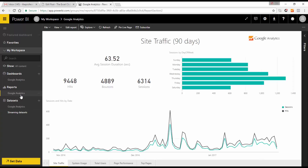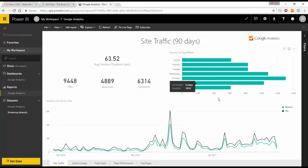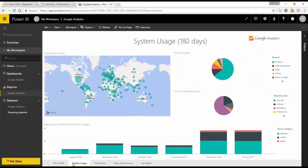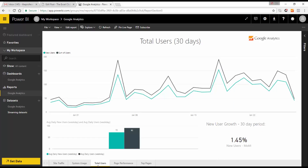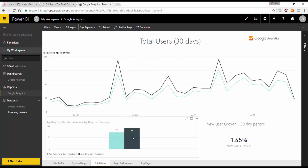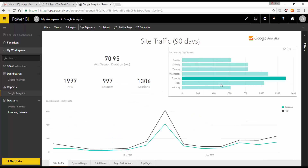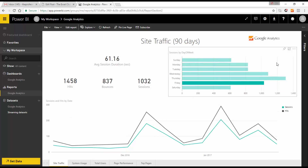We already have a series of visualizations created for us by the content pack — site traffic for 90 days, average session, hits, bounces, total sessions, days of the week. The report is spread over a number of pages including system usage with device category and browser breakdowns, a map showing details by geography, and a total users report for the last 30 days. These charts are interactive with each other.